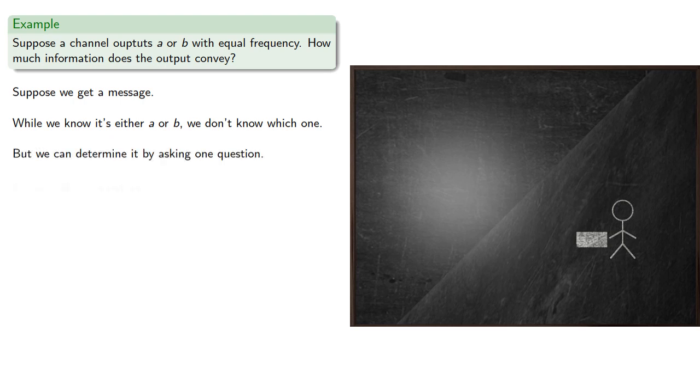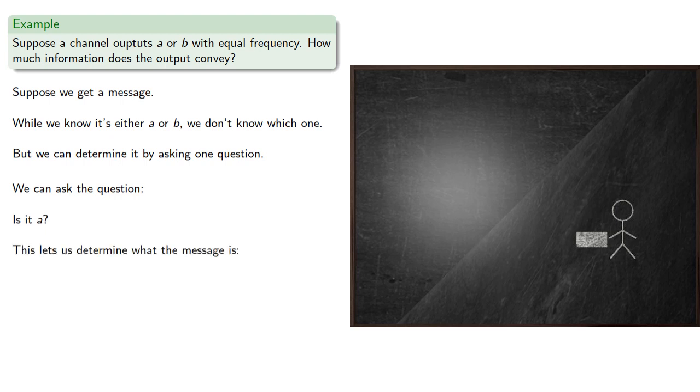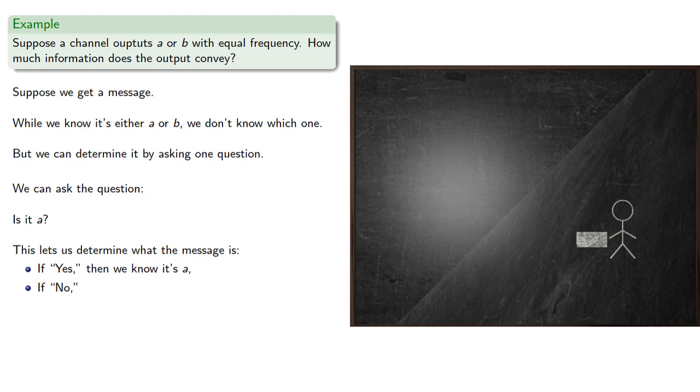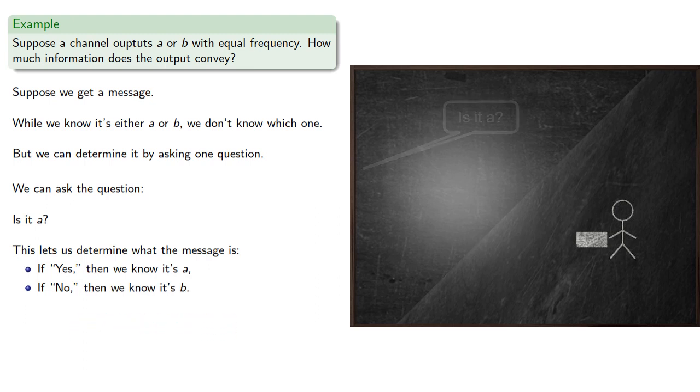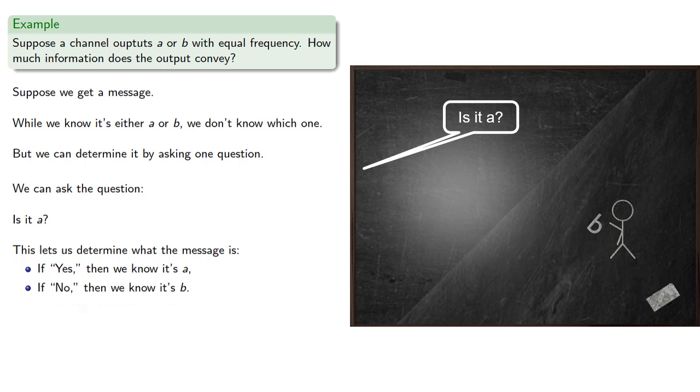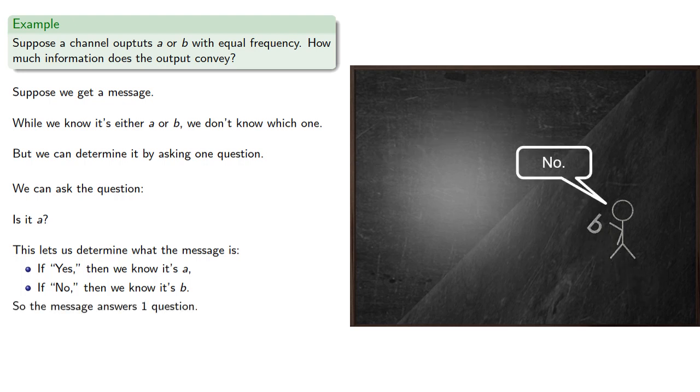We ask the question, is it A? This lets us determine what the message is. If yes, then we know it's A, and if no, since it could only be A or B, then we know it's B. So the message answers one question. So the message contains one bit of information.